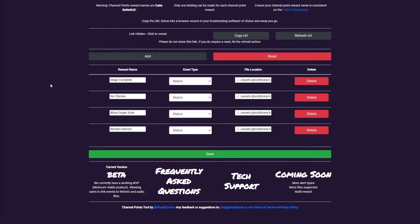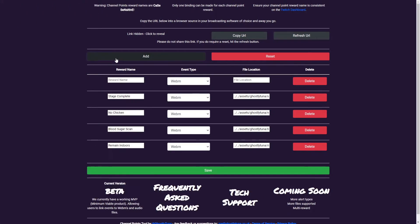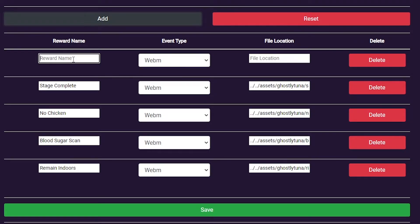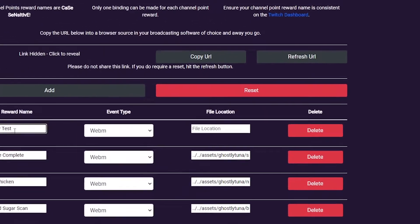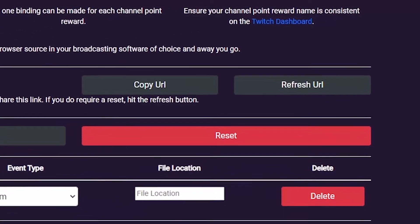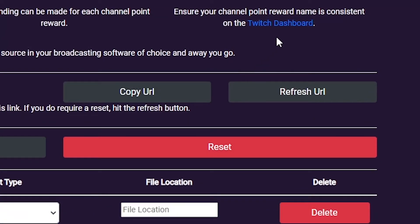To get started linking your reward, hit the Add button. This will add a new item to the list. Add the reward name, which will be exactly how it is spelled on Twitch, and it is also case sensitive. You can easily navigate to your Twitch channel points page by clicking the Twitch Dashboard link at the top of the page.